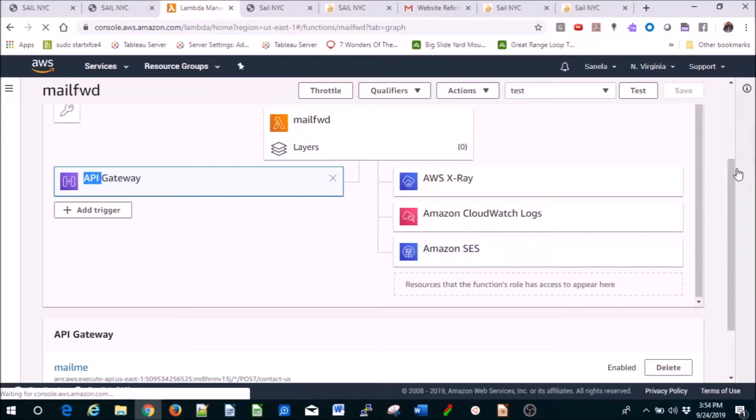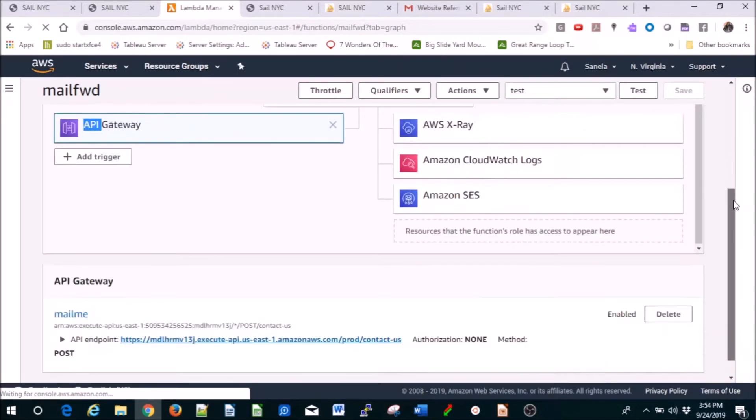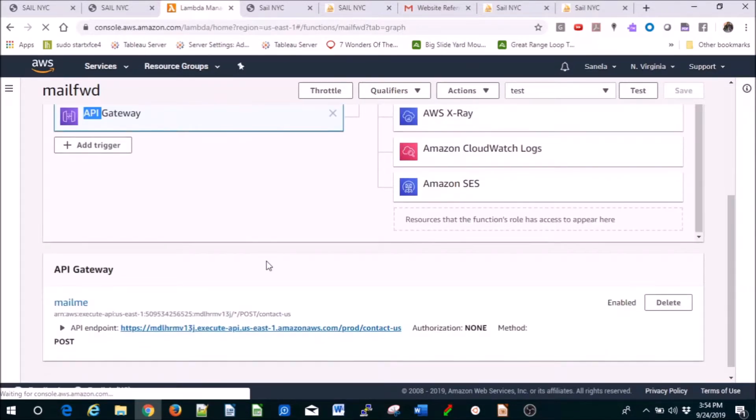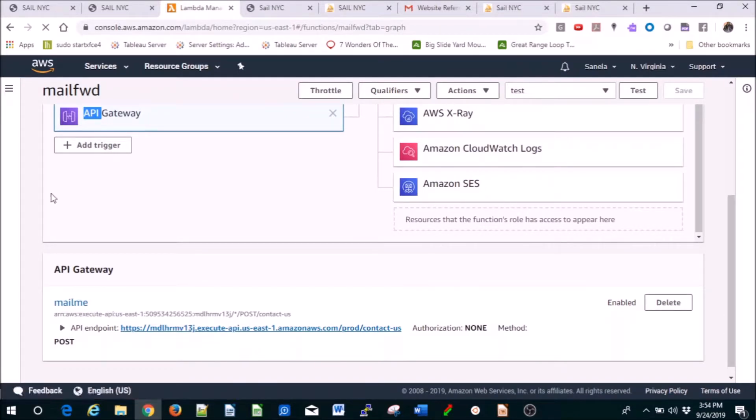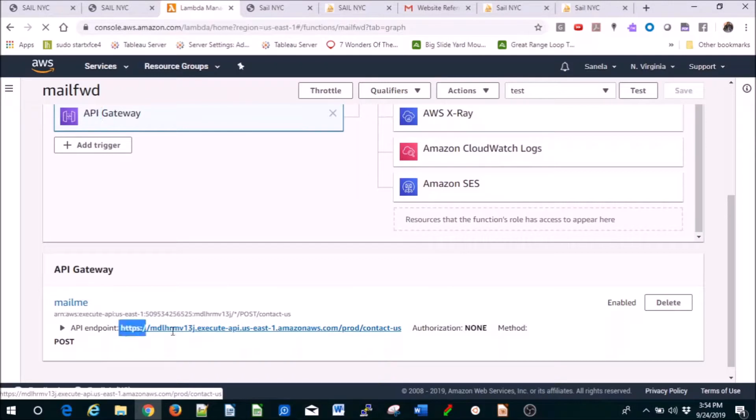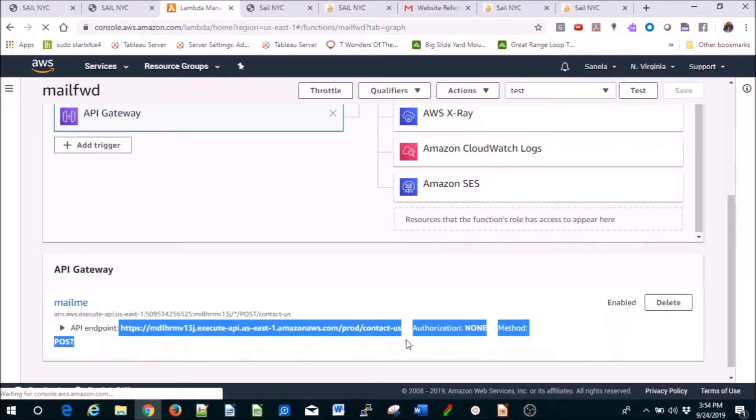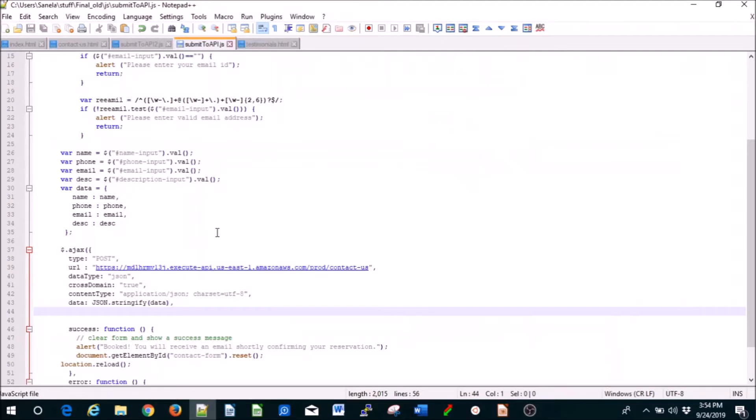You verify the email address that you want to use. And now here, API Gateway is connected. You create API Gateway too and you connect them. The endpoint you're going to use - this endpoint, this whole thing where it says contact us - you're going to use that in your JavaScript file, like right here.